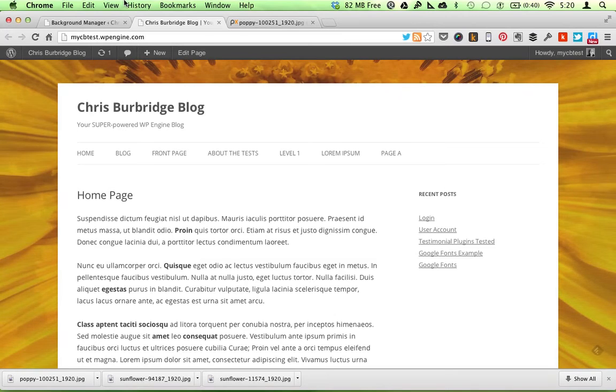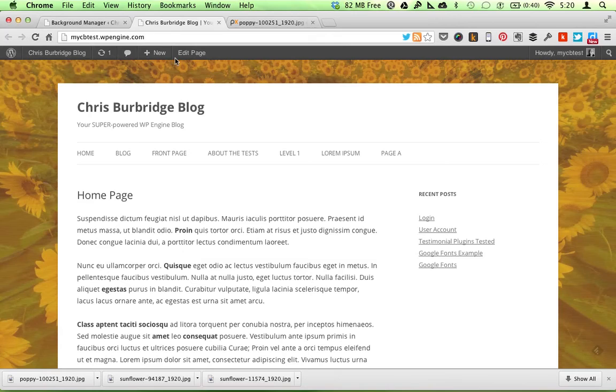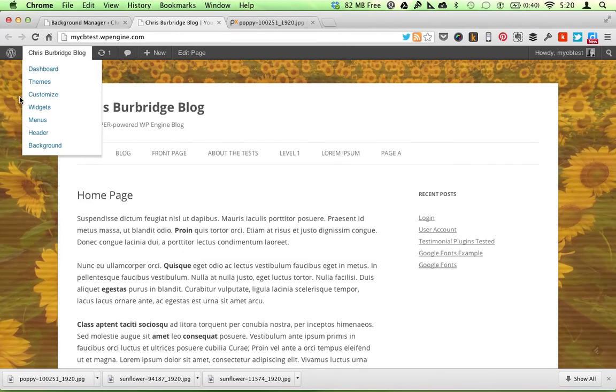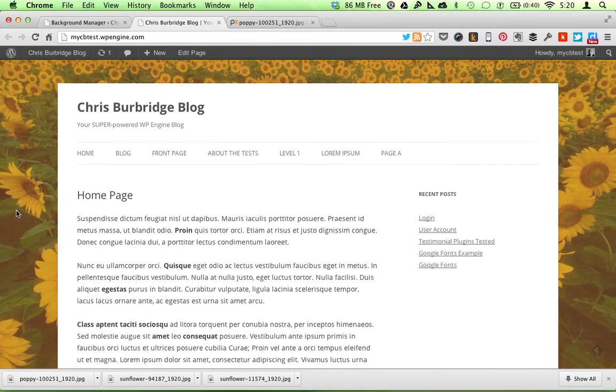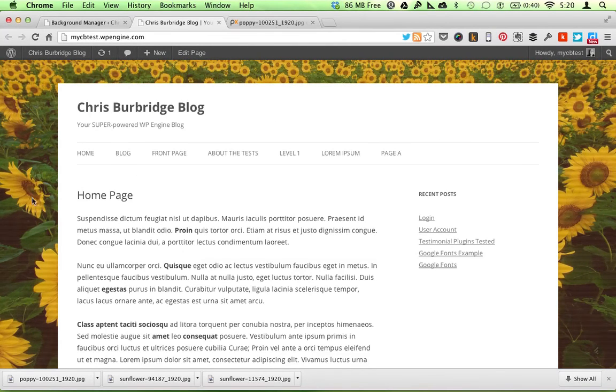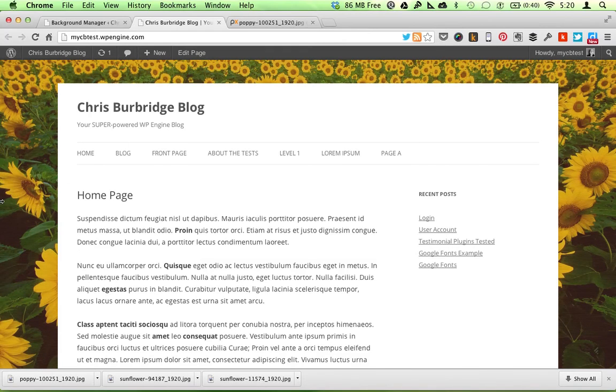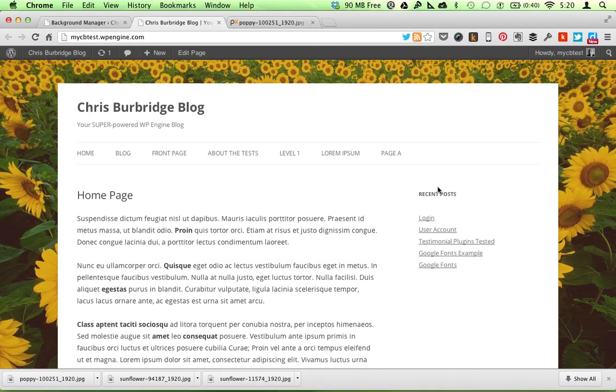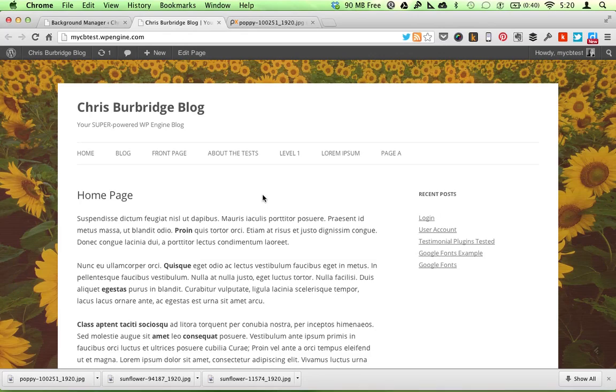You can have it do different things on different pages. You can play with the opacity of the image, as well as the opacity of the background texture. Choose different textures. I think this one looks pretty cool. Anyway, all of a sudden, this blog already, with no other changes, looks pretty interesting compared to what it was.